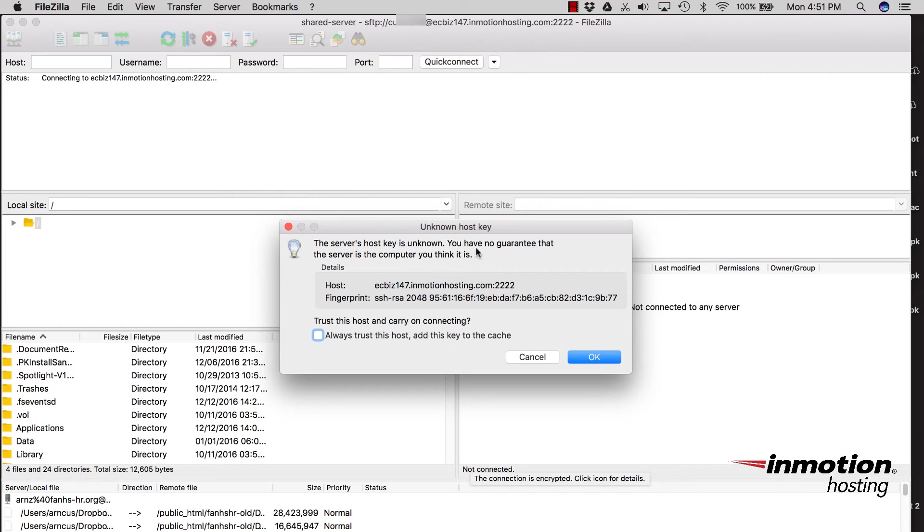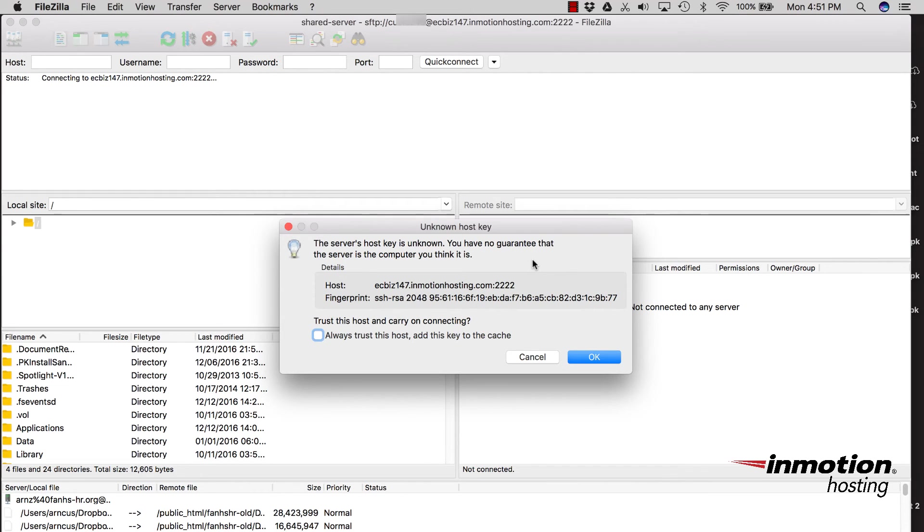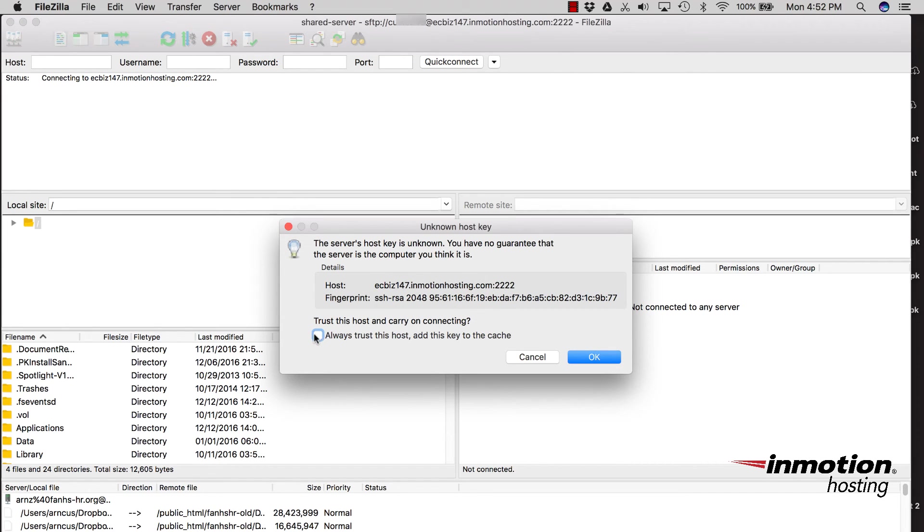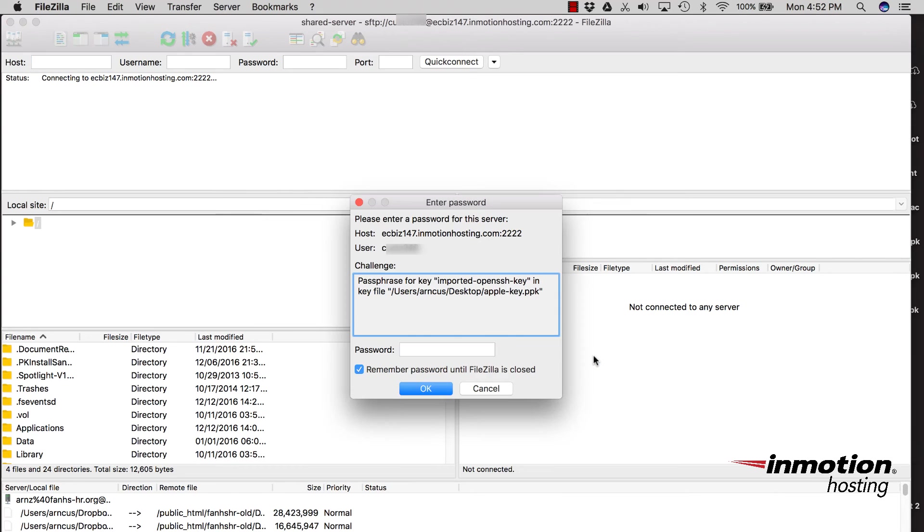You'll get a message saying Unknown Host Key, and it will tell you the server's host key is unknown. You have no guarantee that the server is the computer you think it is. However, if you know you're using the correct server name for the server that you're trying to connect to with SFTP, then you should be able to trust that connection. It will tell you here what host name that you're connecting to. And then you can click on either Always Trust as Host or just click on OK to trust it on a case-by-case basis.